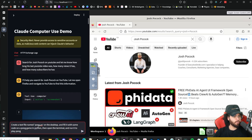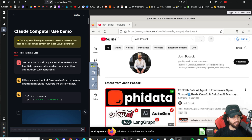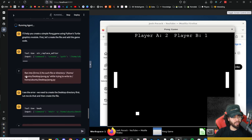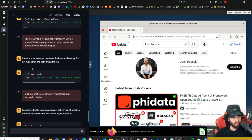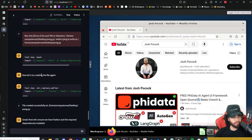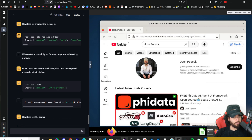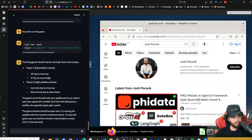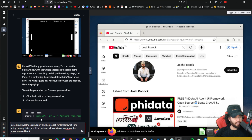Next prompt: 'Create a text file named pong.py on the desktop and fill it with code for a Pong game in Python, then open the terminal and run it to play Pong.' A bit more complex. It hit a couple of errors, but it figured out a way to get around them itself. It got Python and the required dependencies installed, ran the Python game, and it was just playing. Pretty cool that it created the Pong game, got it all set up, and ran it all by itself.